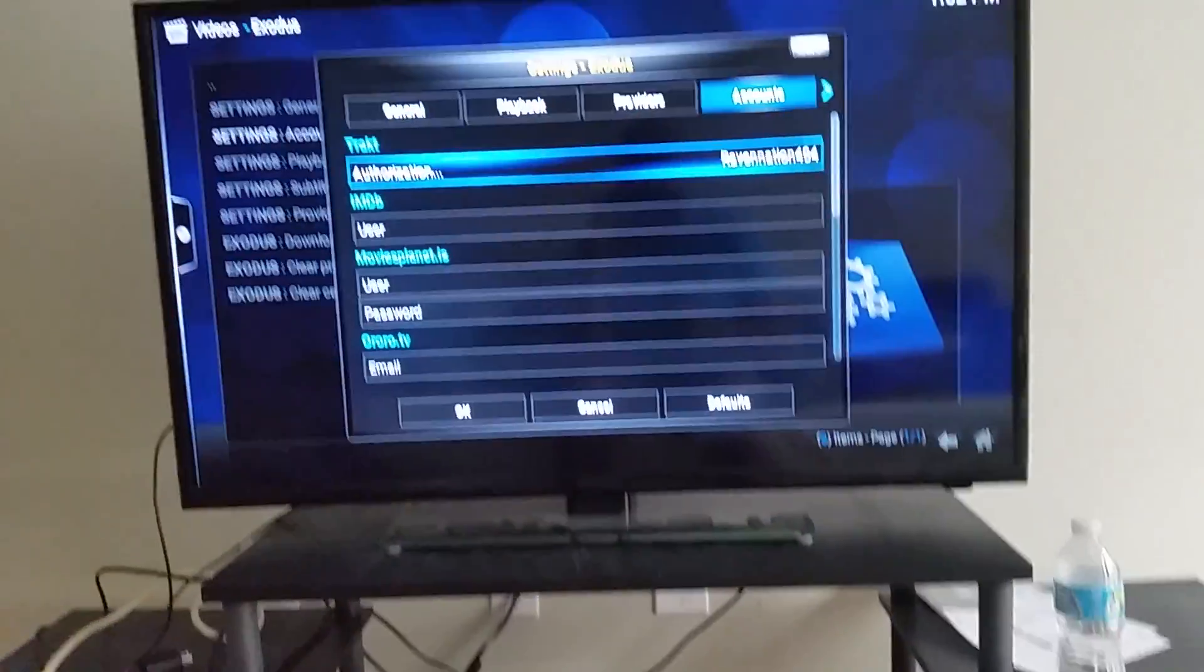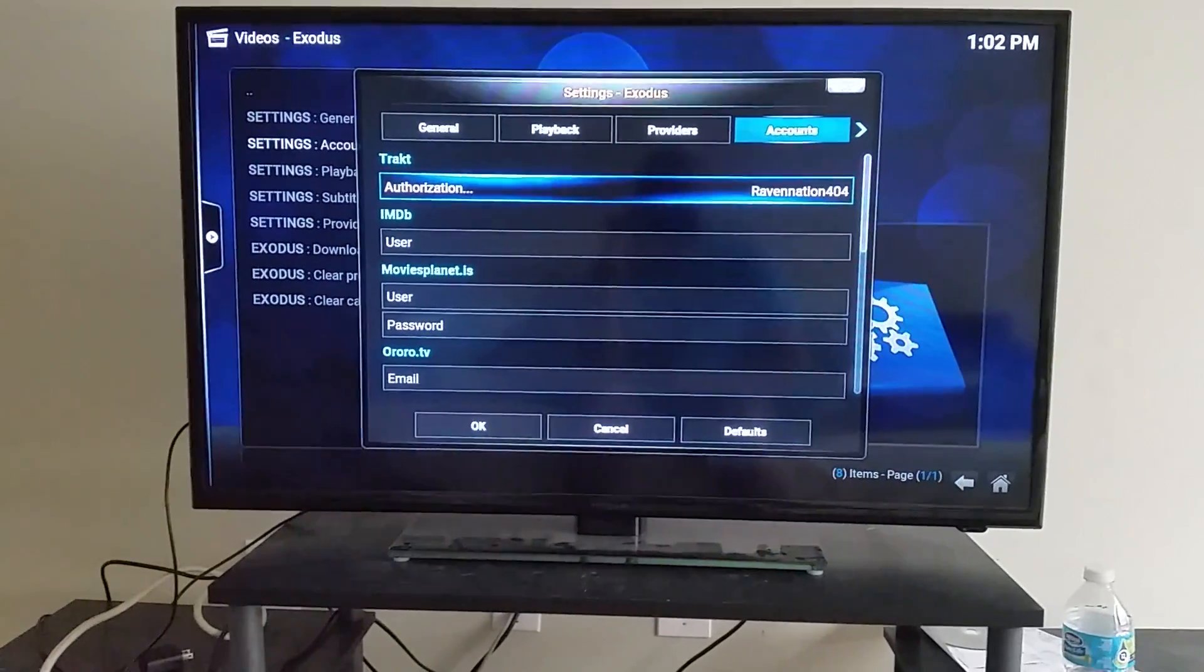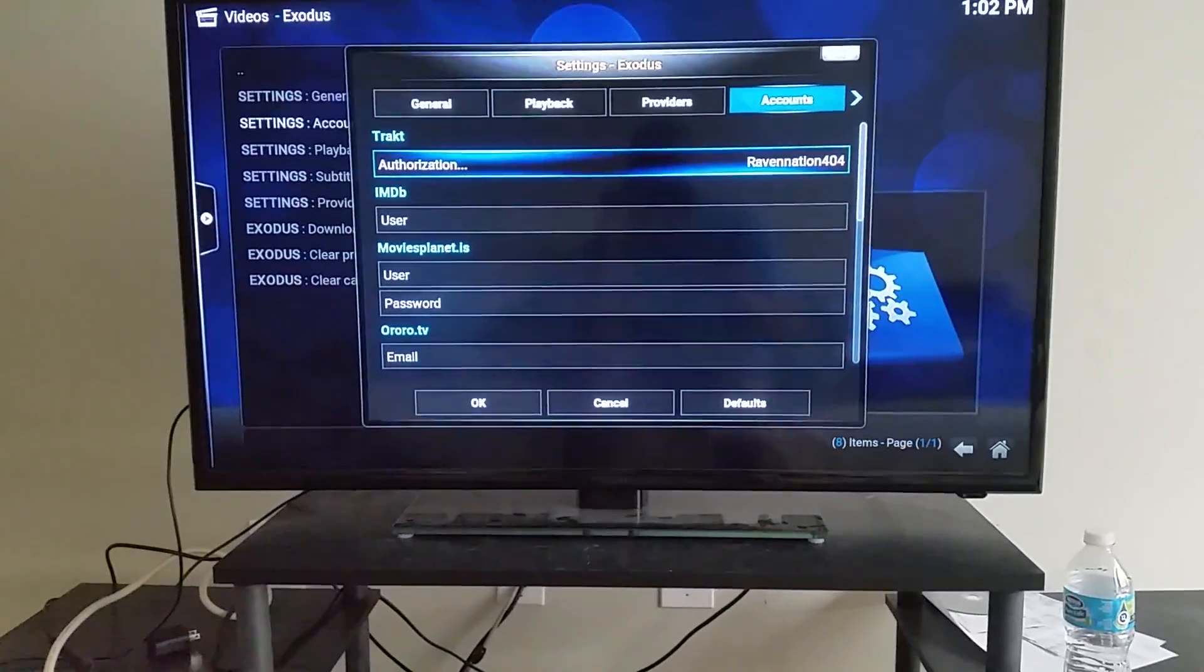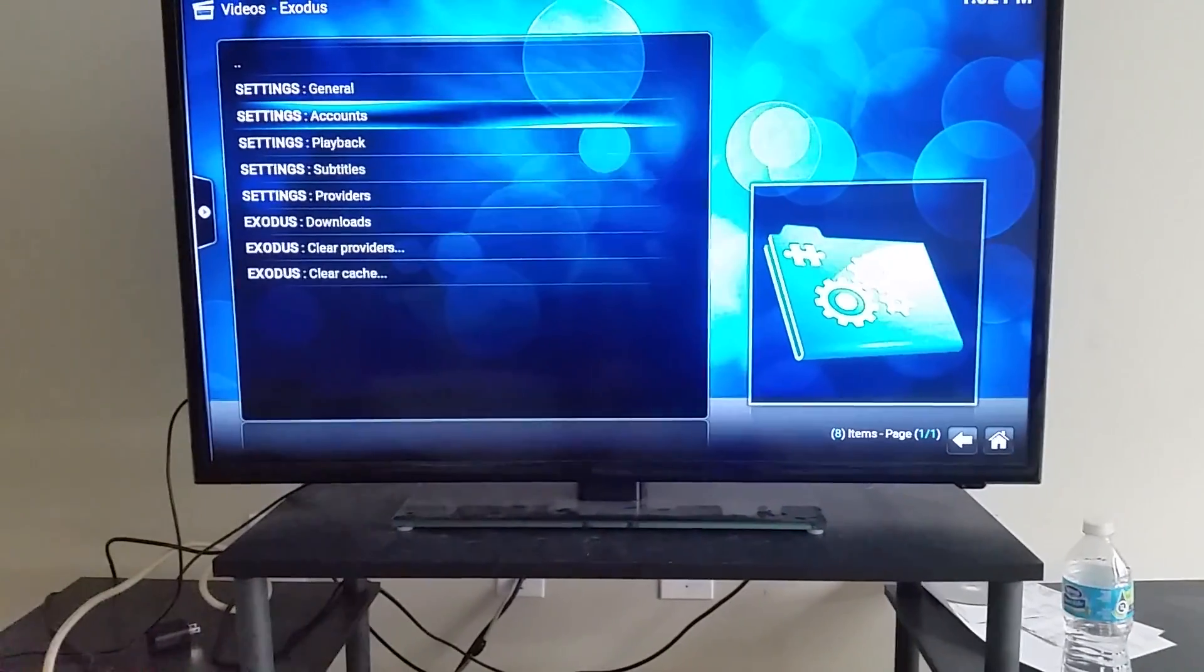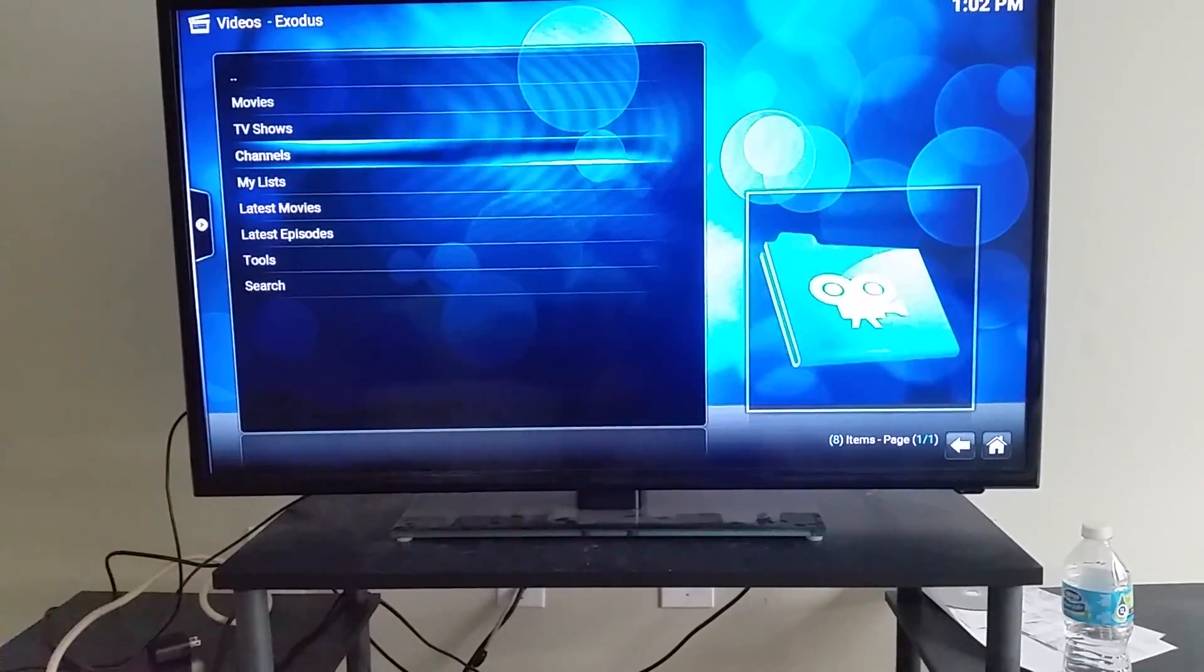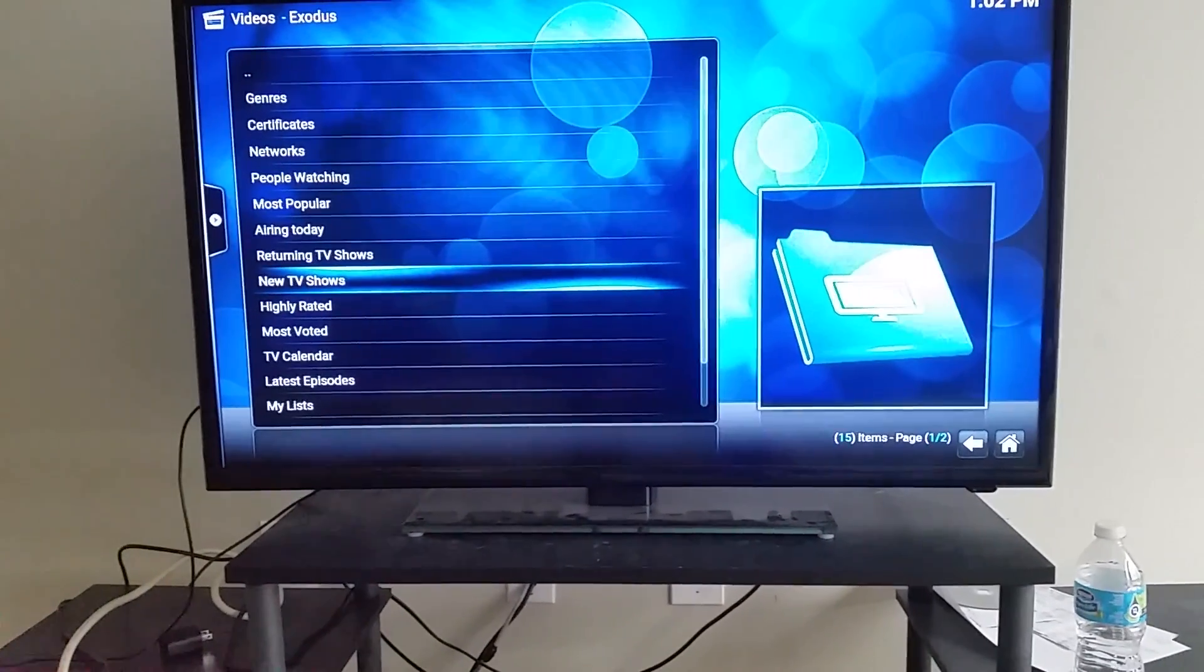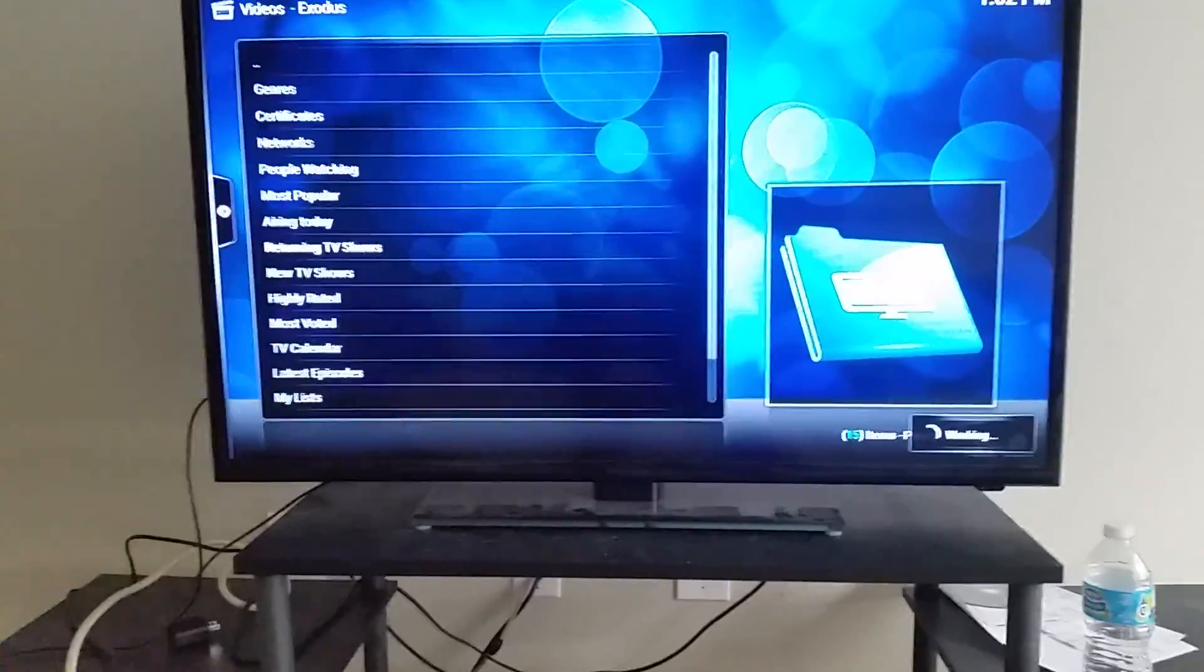Okay, once that's done, it should bring up your username. Once it brings up your username, that means it's successful. So pretty much what we're going to do now is go to TV shows. Let's say you want to find your show, so let's just go to Recently Added TV Shows.